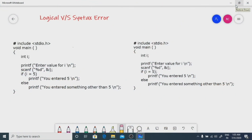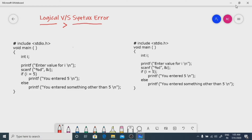Let me explain the difference between logical error and syntax error. Logical errors are the most dangerous errors compared to syntax errors — severity wise. The reason is simple: in the case of a logical error, nobody will be there to warn you that you are making a mistake. But in the case of a syntax error, at least the compiler will warn you.